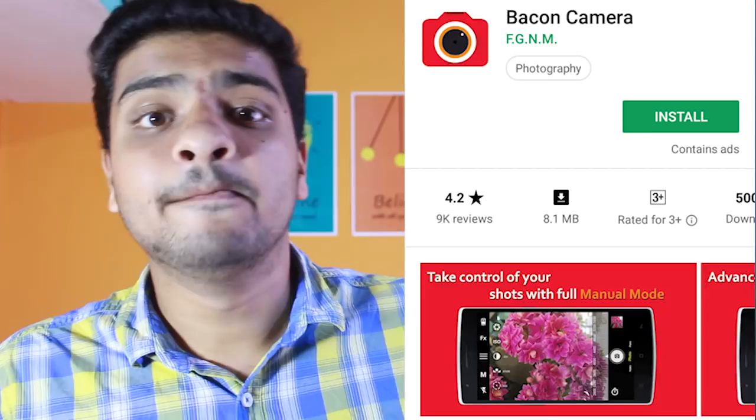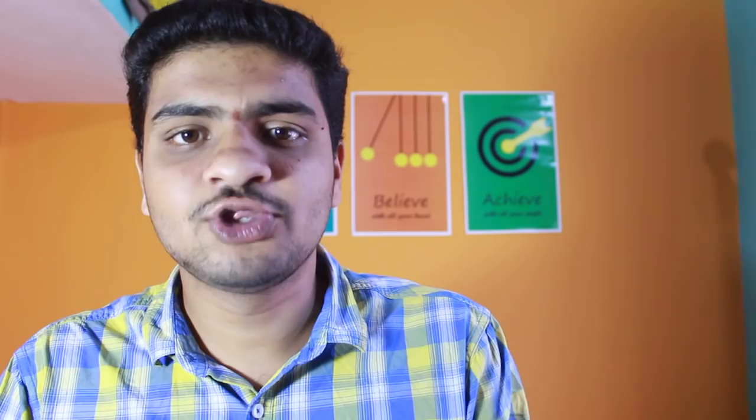You will set the camera in the mobile, and you will also set the camera in manual mode. In manual mode, you will use the back camera. For this, we use the Camera FV5 app, available on the Play Store. You can find the link in the description. You can set the app's shutter speed from there.